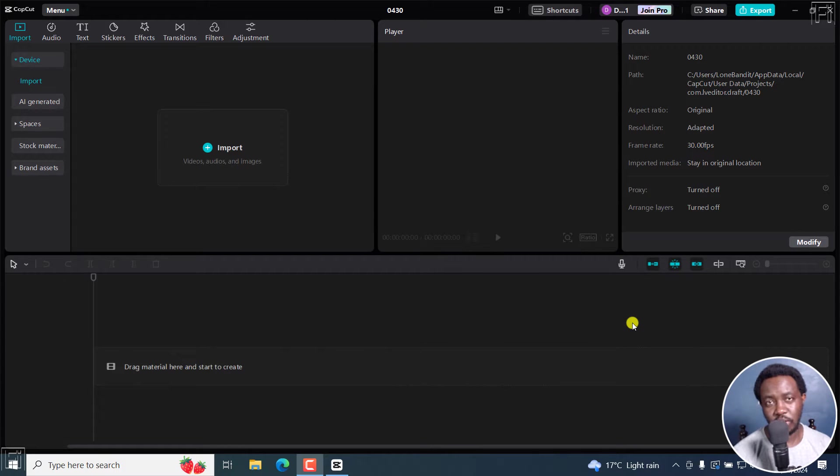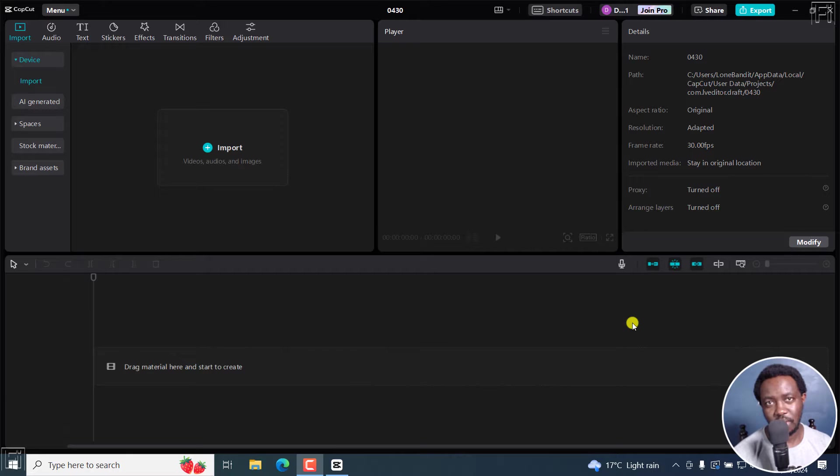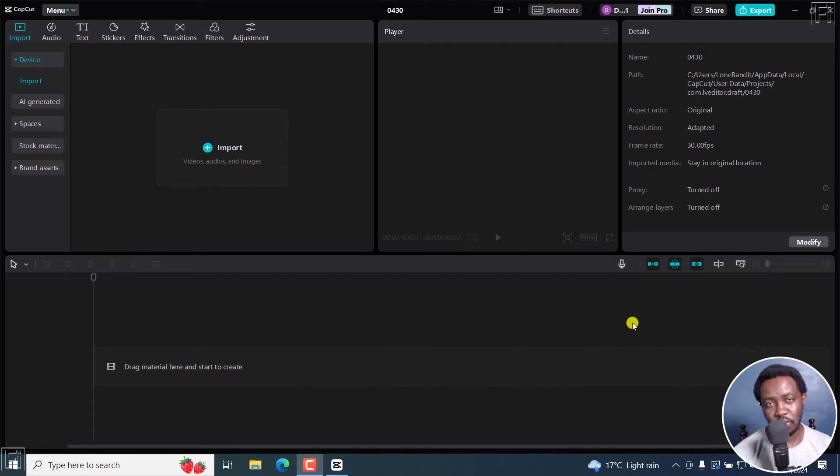In this tutorial, I'll show you how to generate AI images from text for free in CapCut. Welcome to this video. My name is David and I hope you're well wherever you are around the world. CapCut recently introduced AI generated images, and this is how they work.